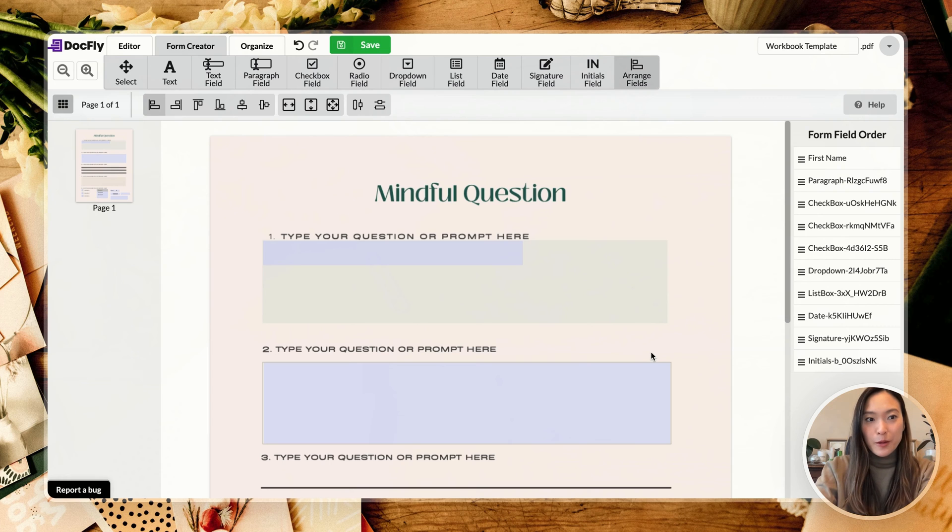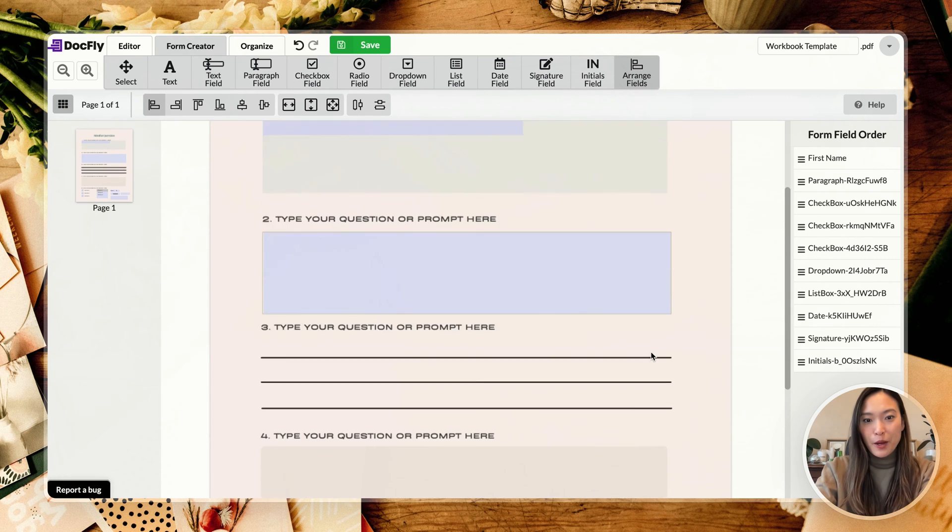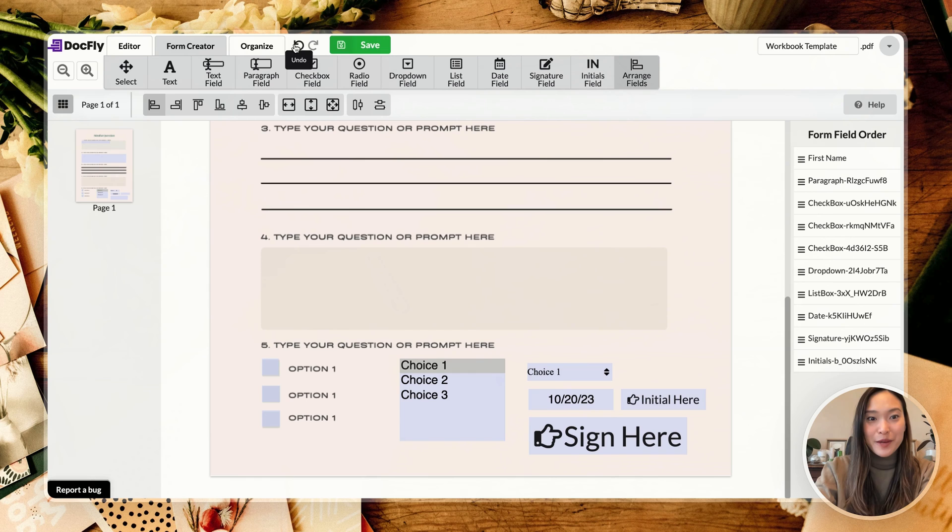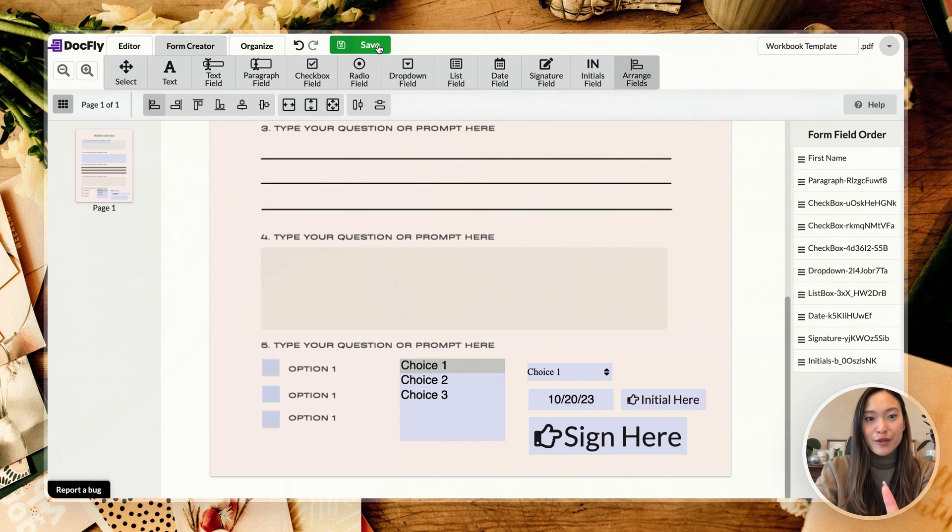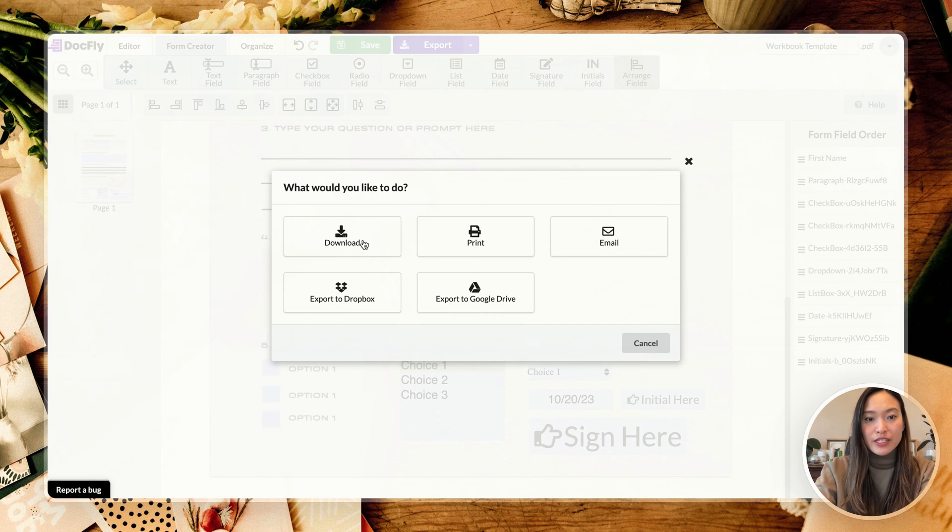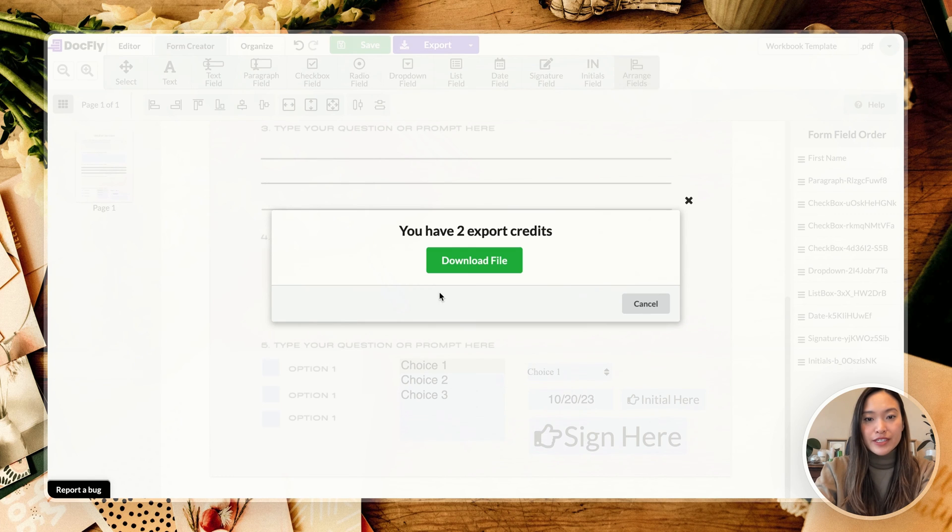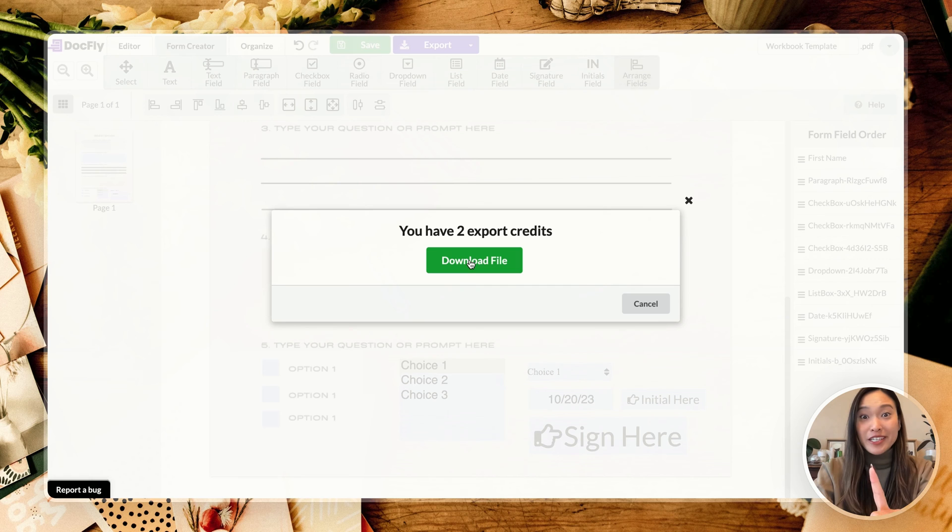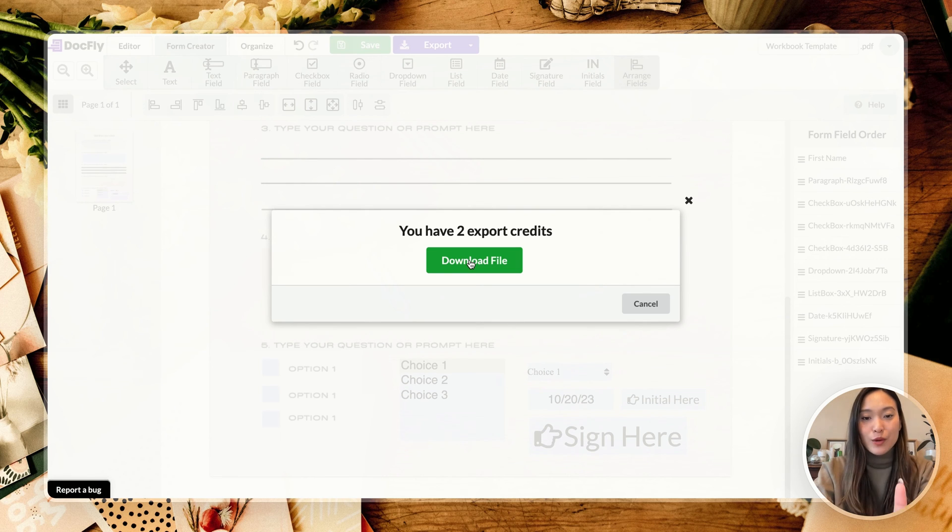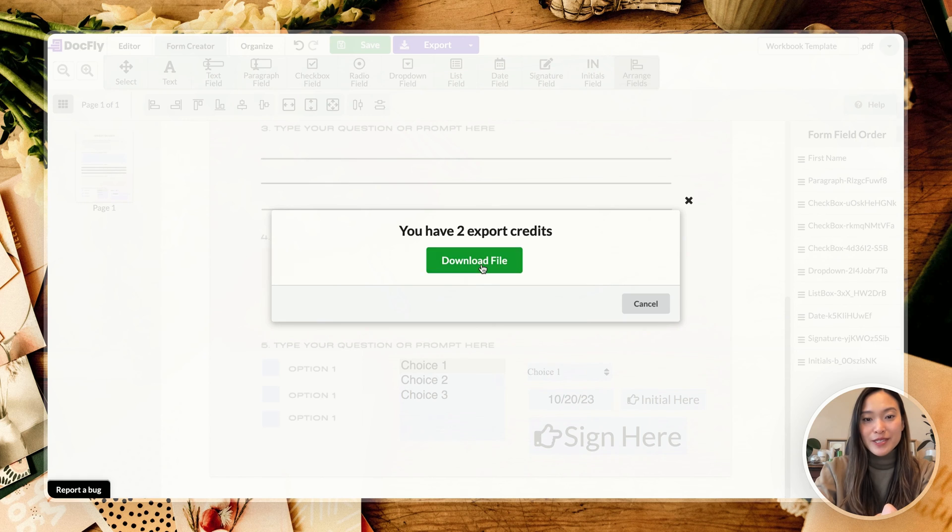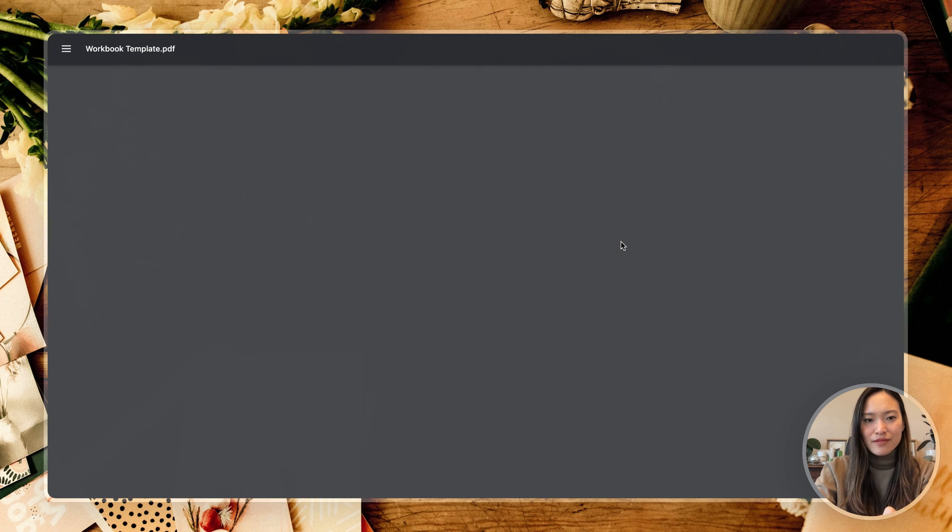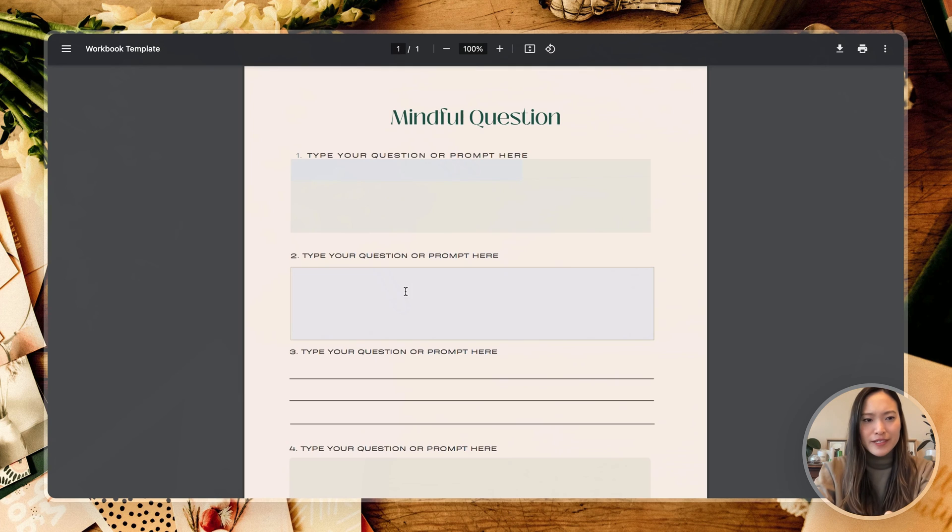Alright, so those are all the different options. What we're going to do here is we are now going to download this document. So first off, you're going to save it and make sure that it is all saved. And then we are going to export it and we're going to download it. Now, as you can see here, I've already downloaded one document with this account this month, so this is going to be my second document. So we're going to download it here, and let's look at this document together.